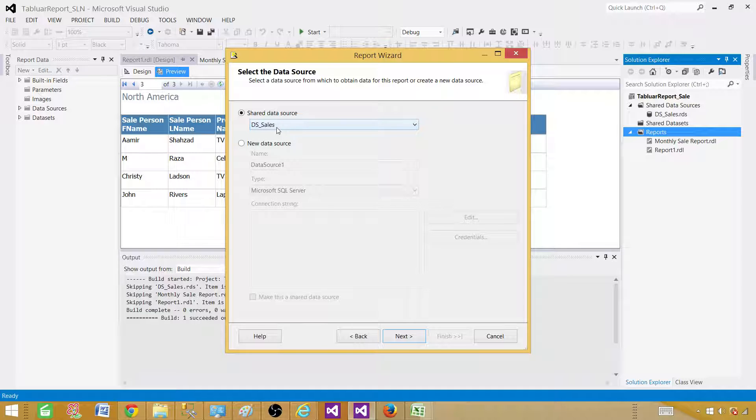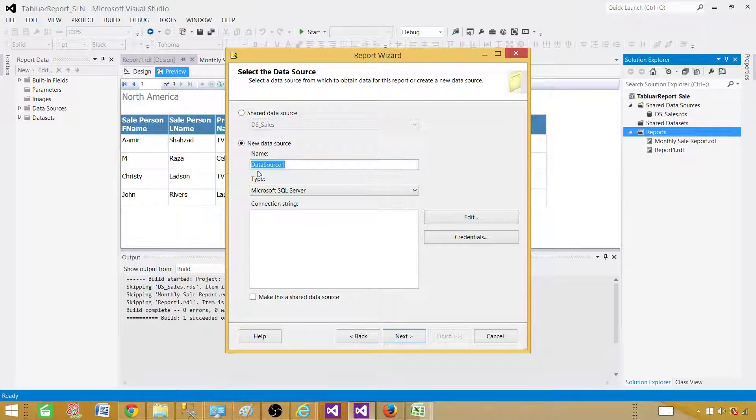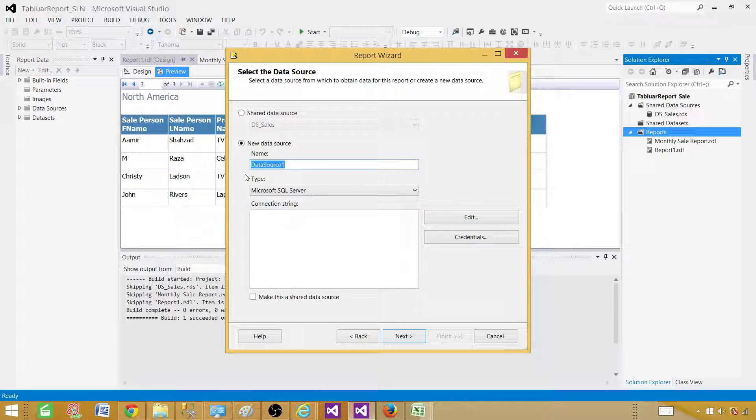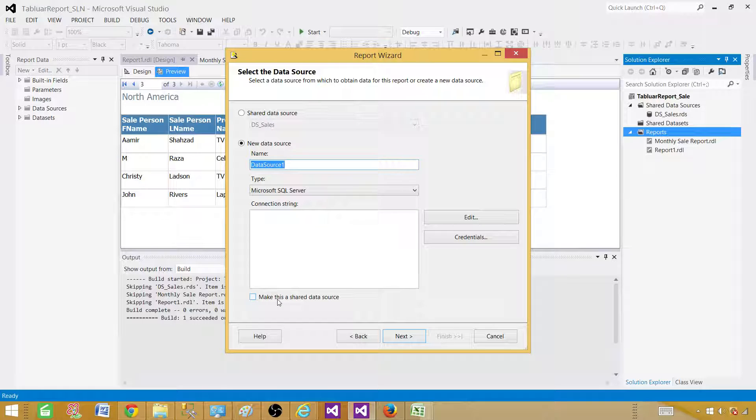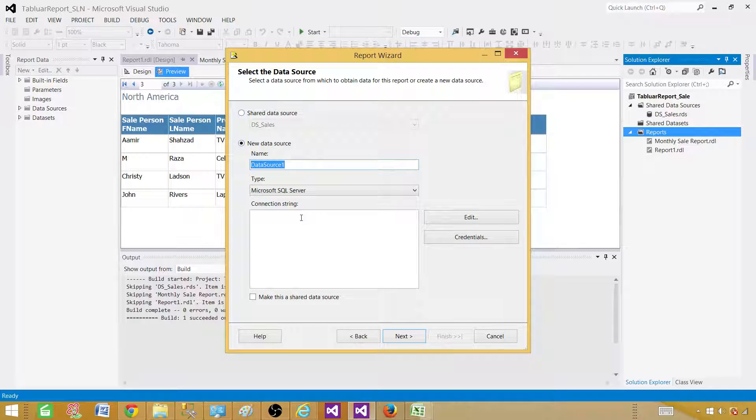And if you don't have it, you can create a new one. So no big deal. You have to provide the data source name here and then edit and server name and database. That will create your data source. You can make that one as a shared data source as well. So watch my previous video where we have created shared data sources and shared data sets and all those kind of things.